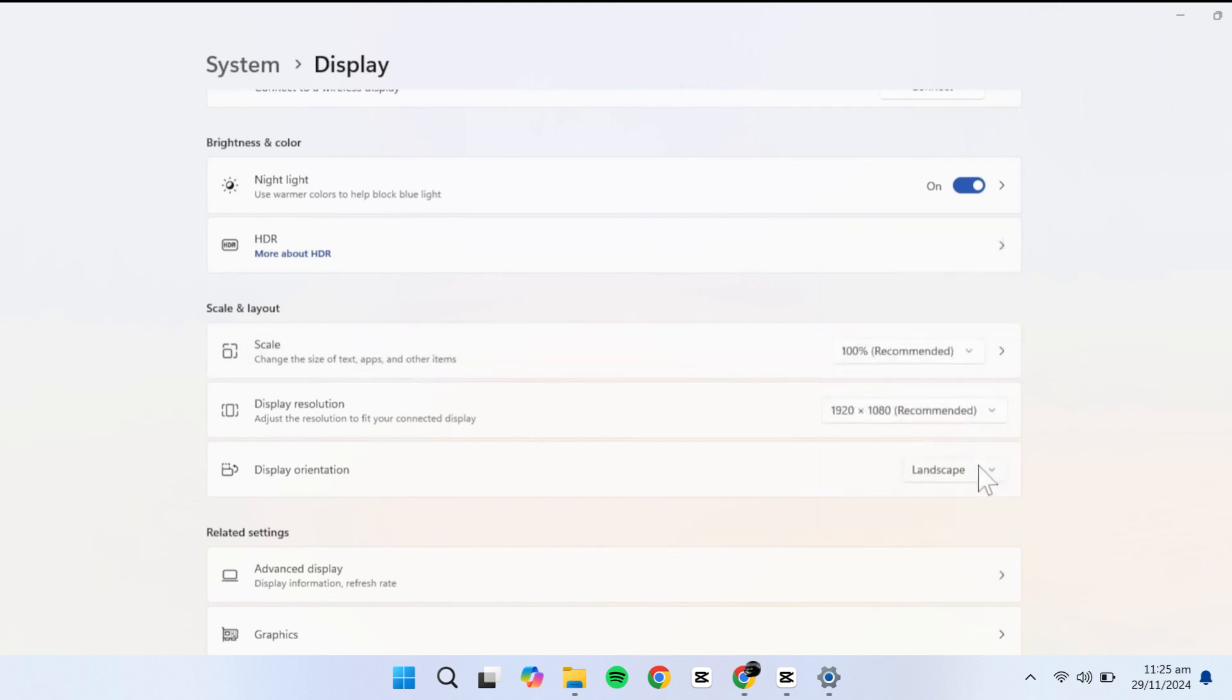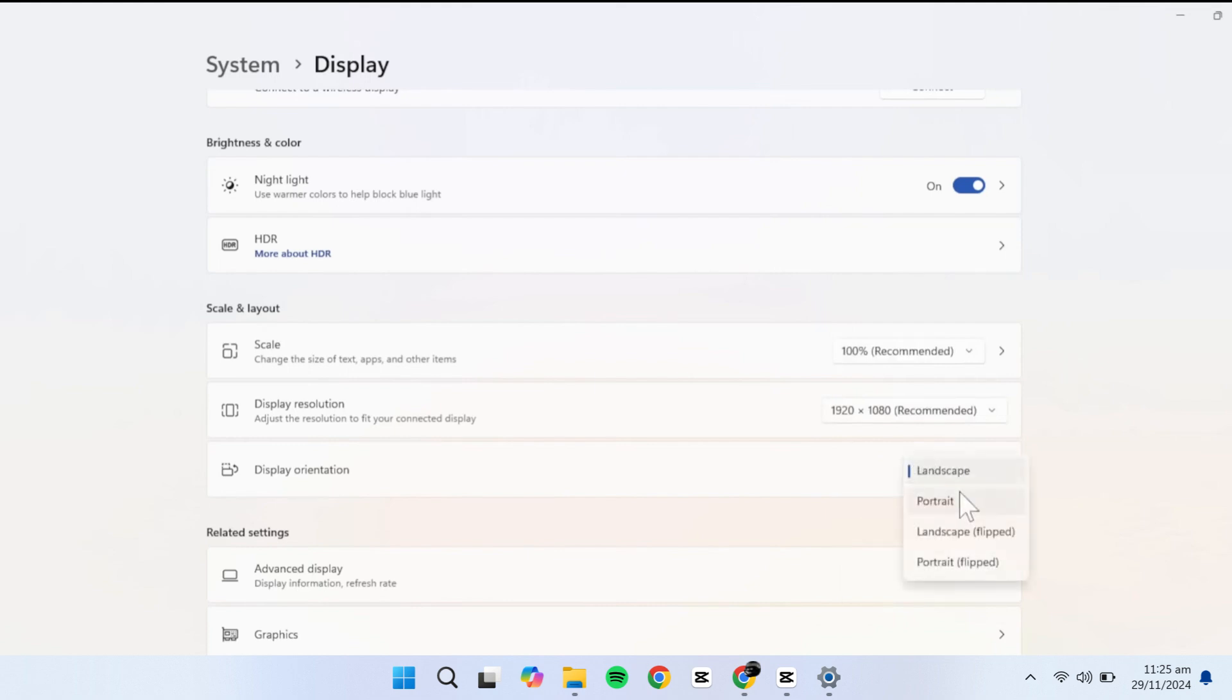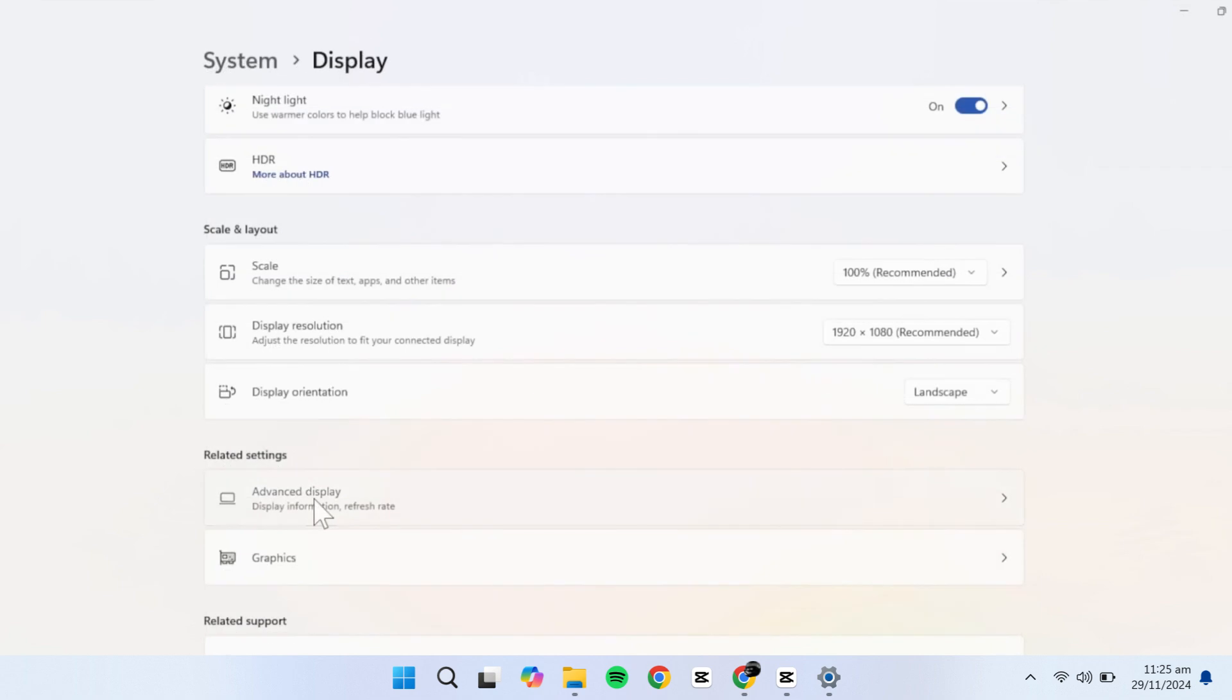Under Orientation, you can choose between Landscape, Portrait, or Flipped modes. If needed, go to Advanced Display Settings to change the refresh rate.